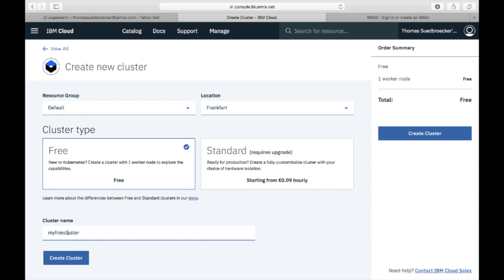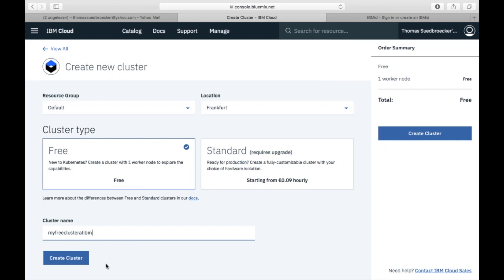Now give the cluster a name and verify on the right-hand side our order summary. It's free. So we create it now.